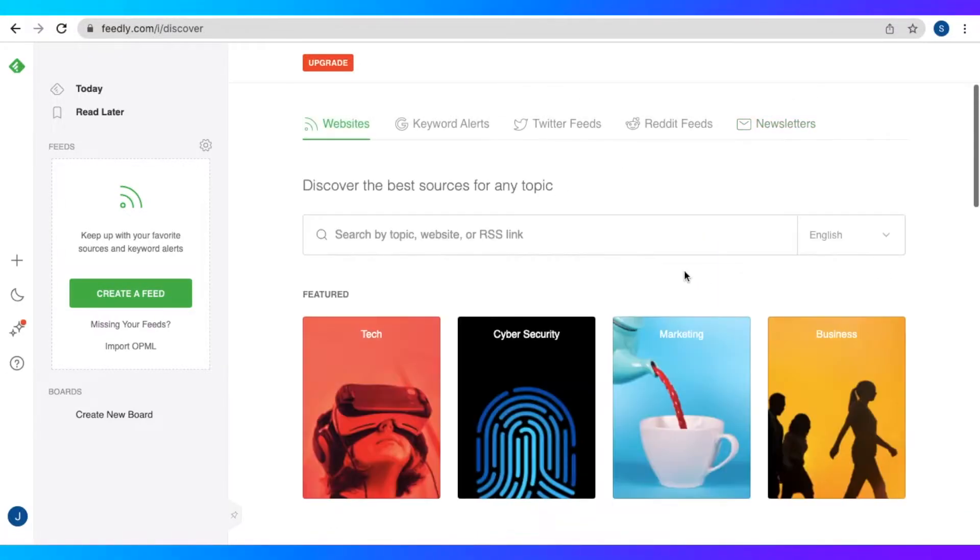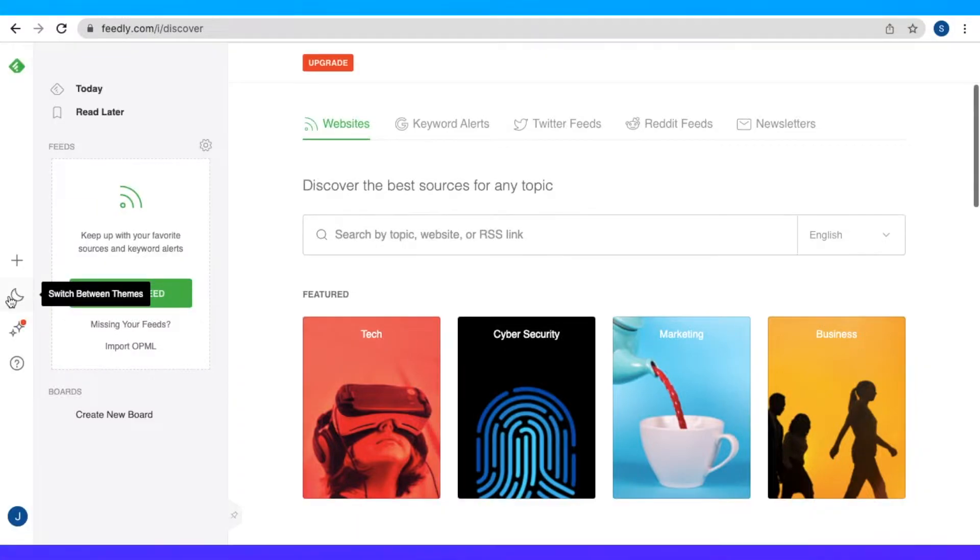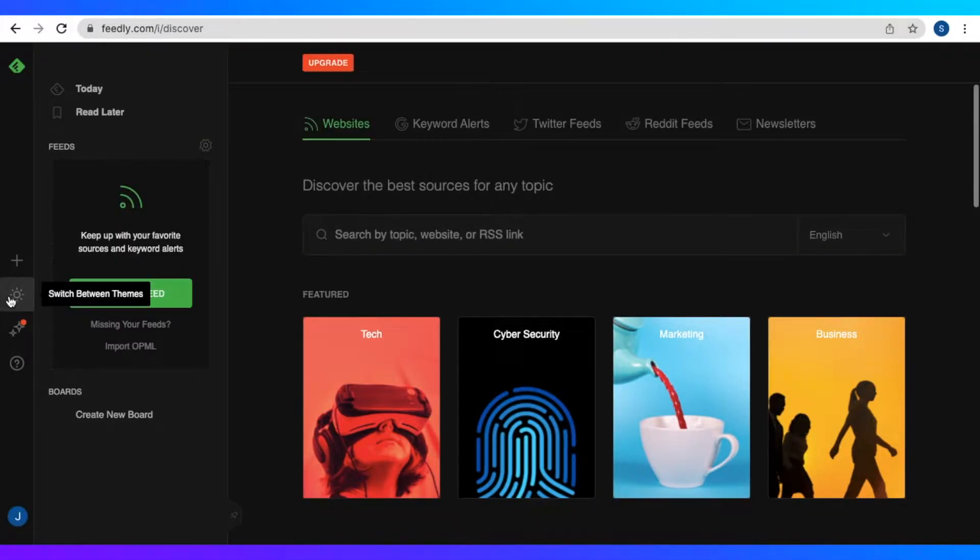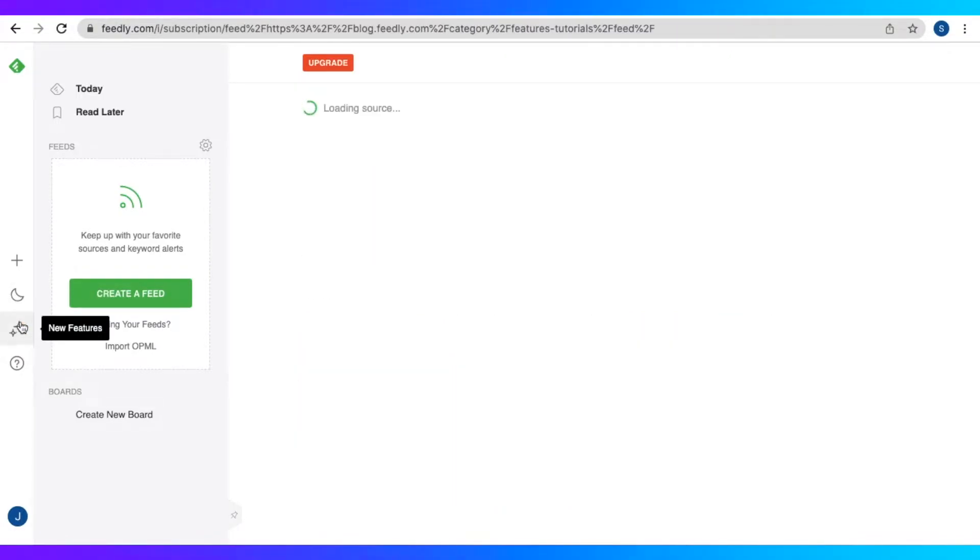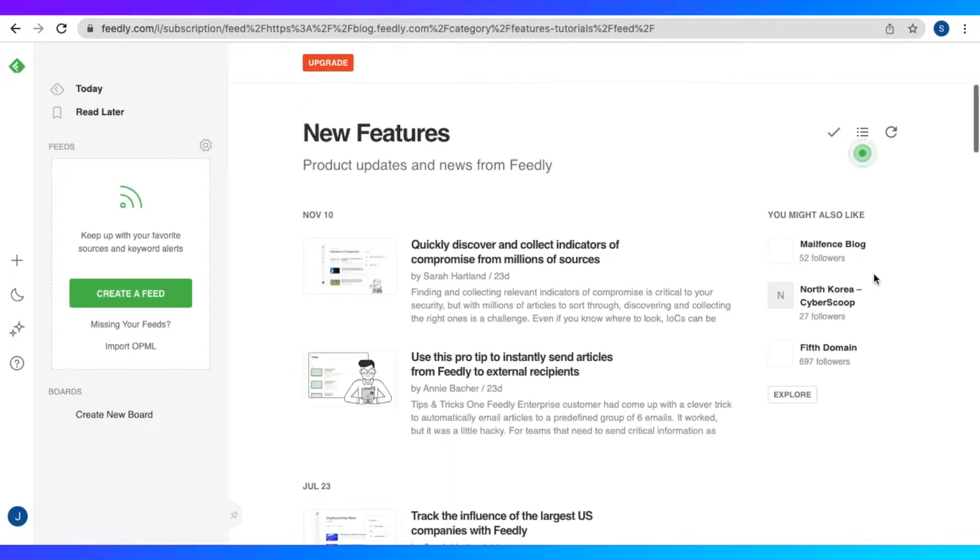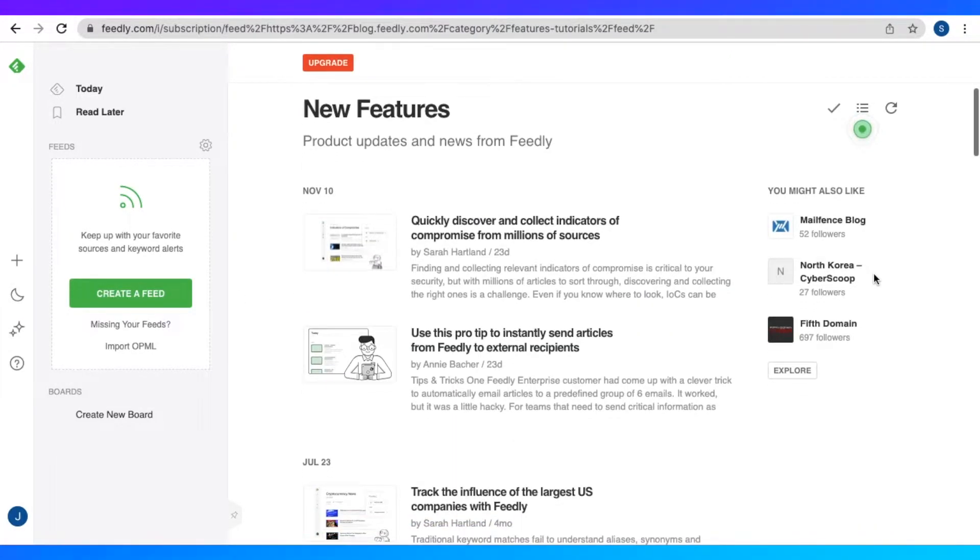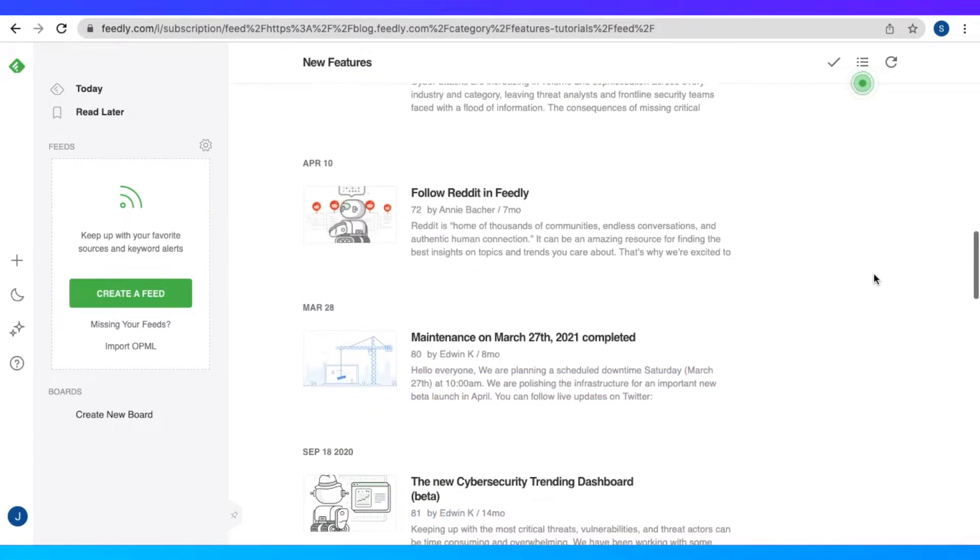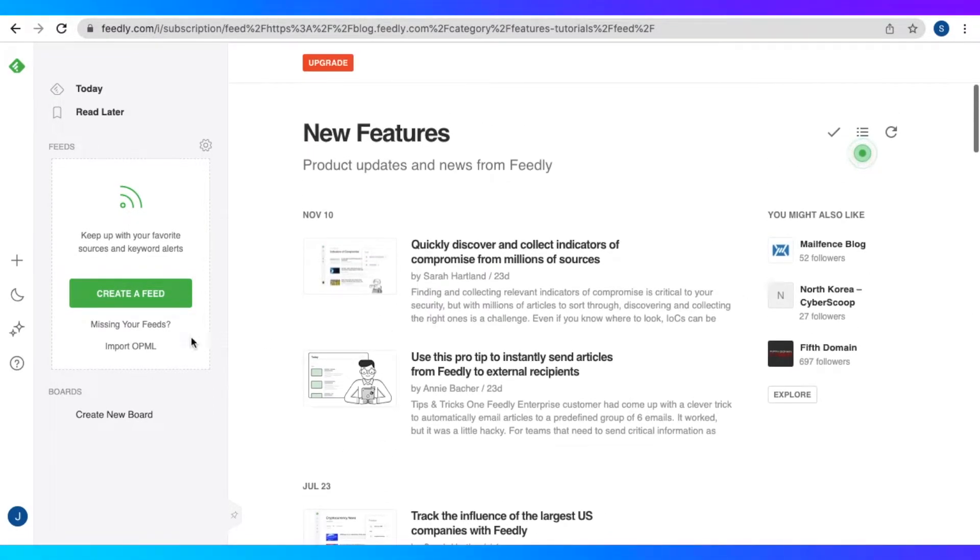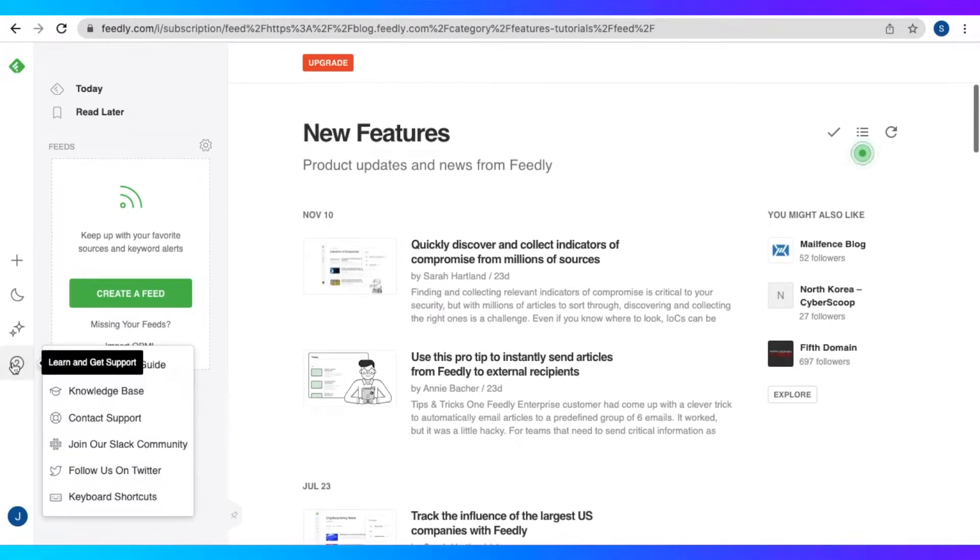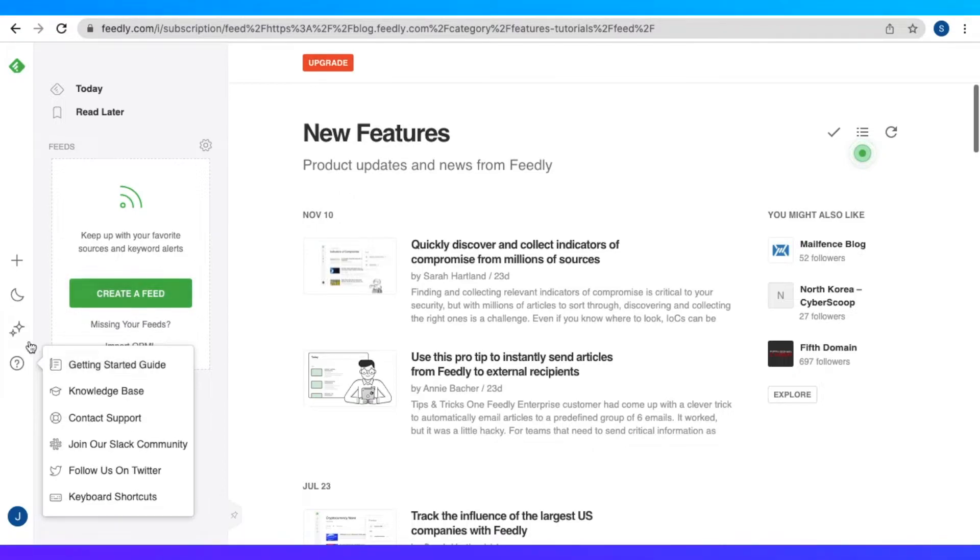And then we could also switch between the themes from dark mode to light mode, as well as the new features right here, product updates and news from Feedly. As well as learn and get support, so we have the getting started guides, knowledge base, contact support, and many more.